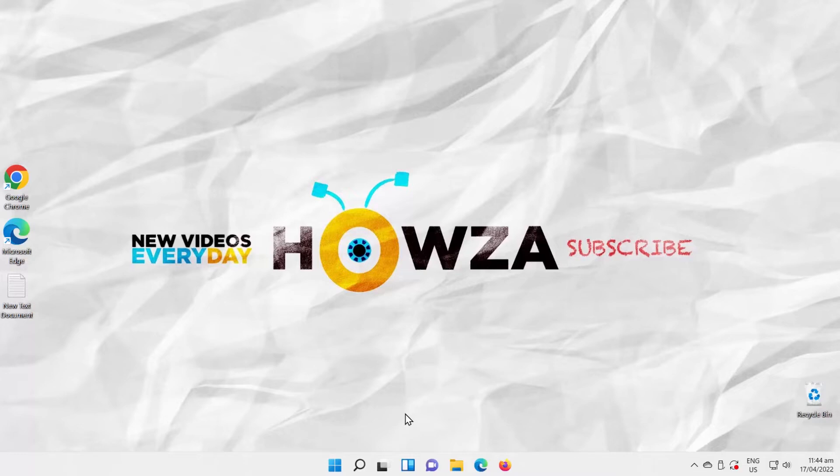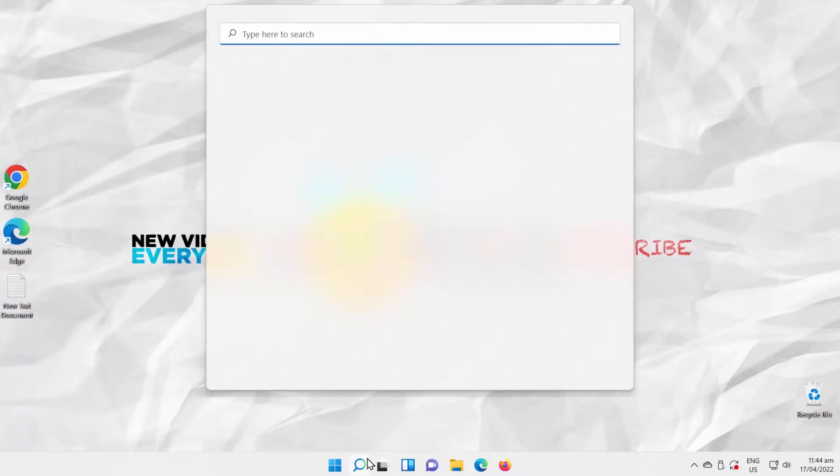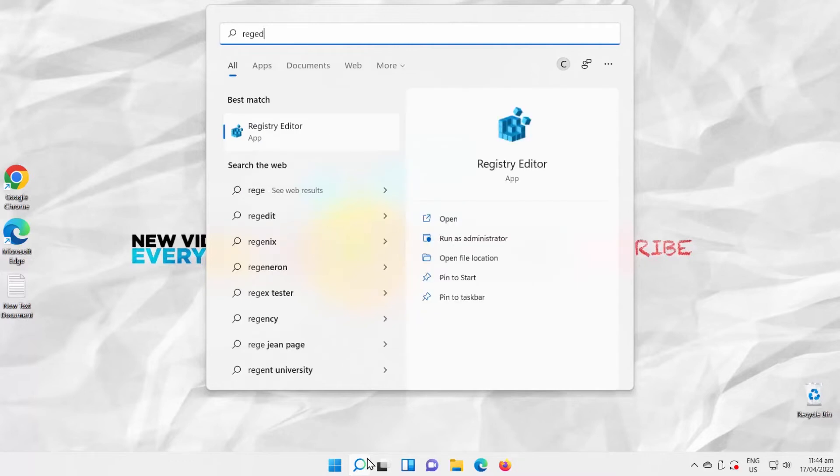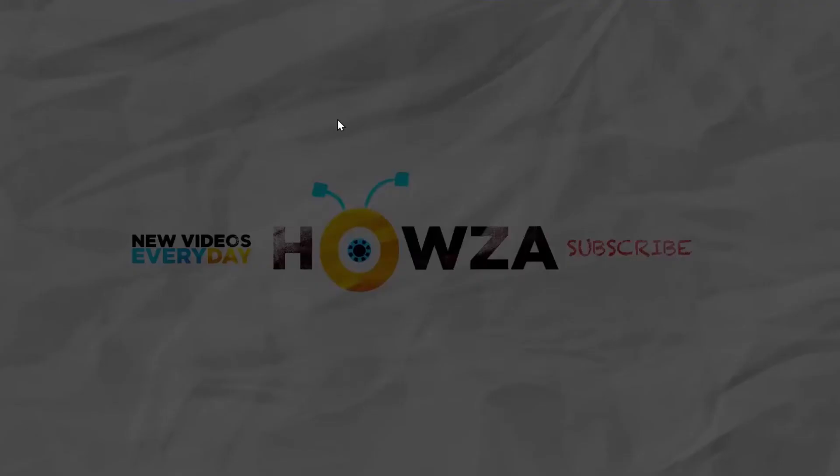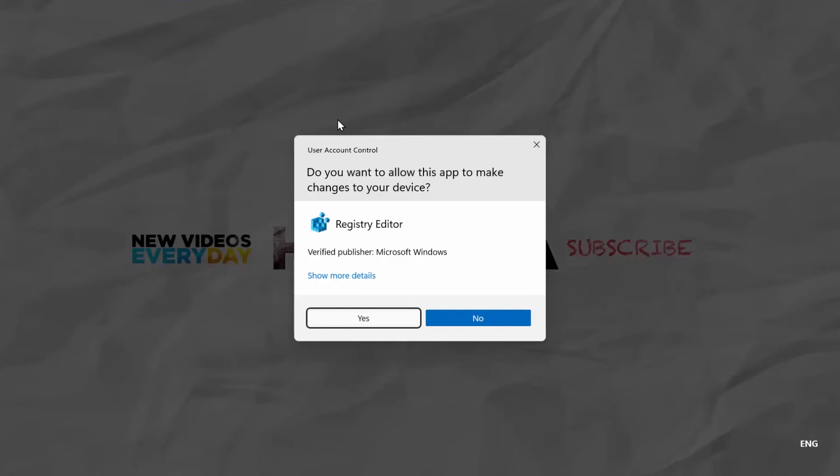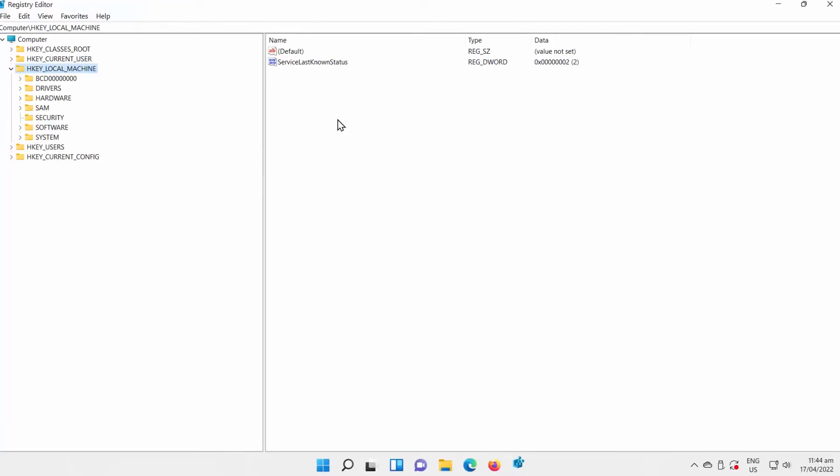Go to Taskbar Search. Type RegEdit. Click on Registry Editor to open it. Click on Yes in the pop-up window.